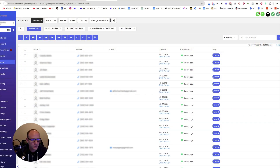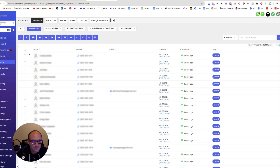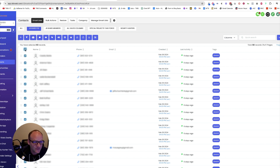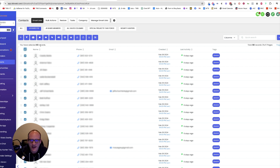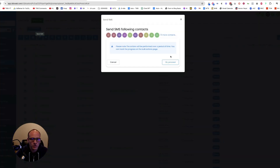How to text in mass using High Level — check this out. So here we go. I'm over here in High Level. I've got all my contacts here — I've got them blurred out — and because I'm actually sending this real text for real life, I'm going to select. I've got 83 records selected, and I'm going to go to text right here. This is a bulk action.